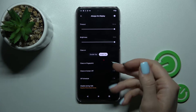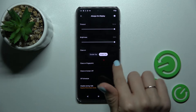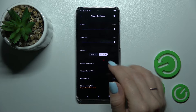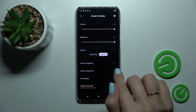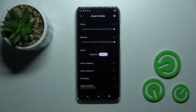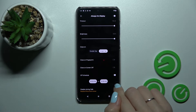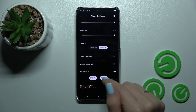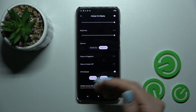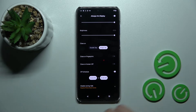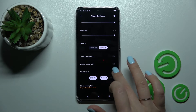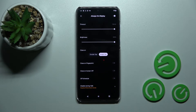Also, if you use the fingerprint sensor, you can use this option to turn off the AOD with the fingerprint. If you want to set a schedule, you can set the start and end time of the AOD feature, and if you want, you can also disable it during calls.